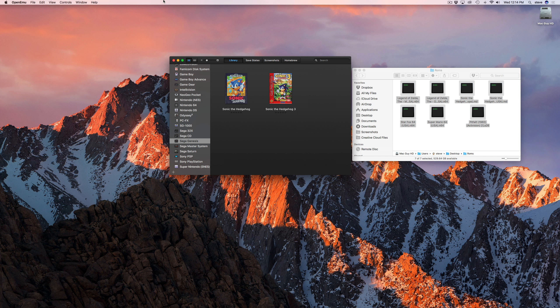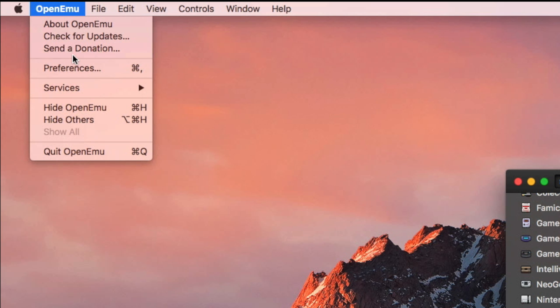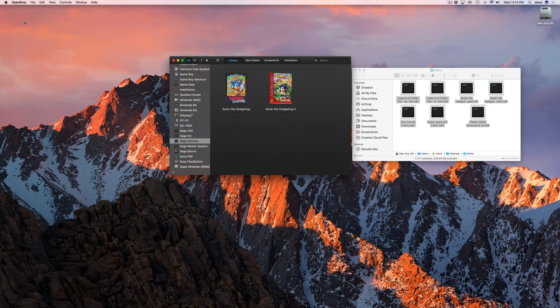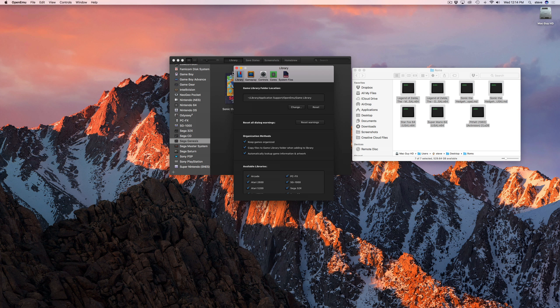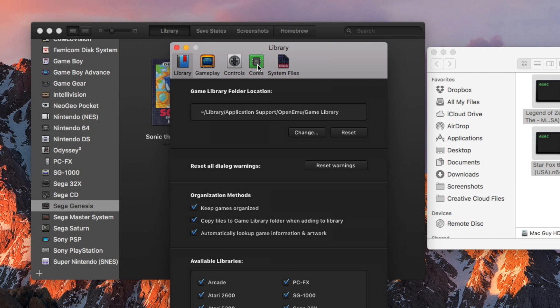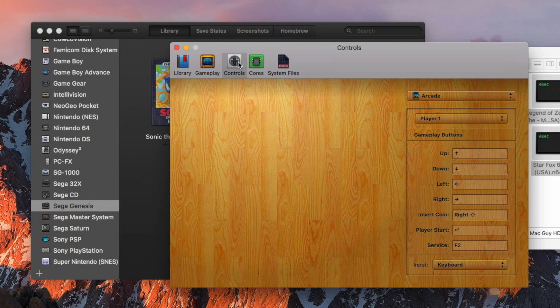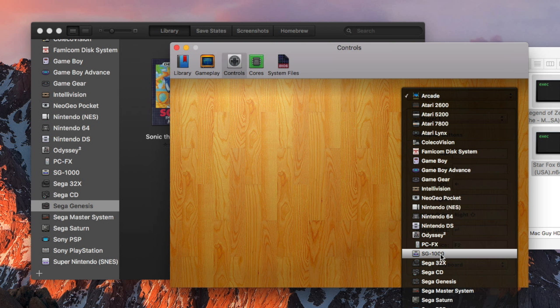After you've connected your controller, go to the OpenEMU menu and select Preferences. In Preferences, click the Controls icon. You'll have to set up the controls for each individual console you want to use, so it does take a little while.